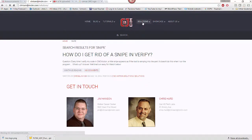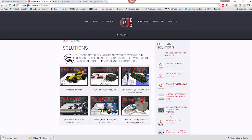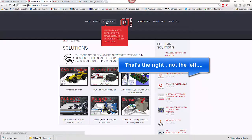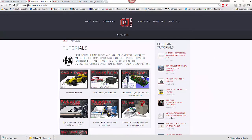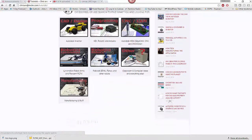It's a little harder when you click on the icons up top. Solutions have popular solutions off to the left — you might find what you're looking for there. Tutorials also have popular tutorials off to the right as well.